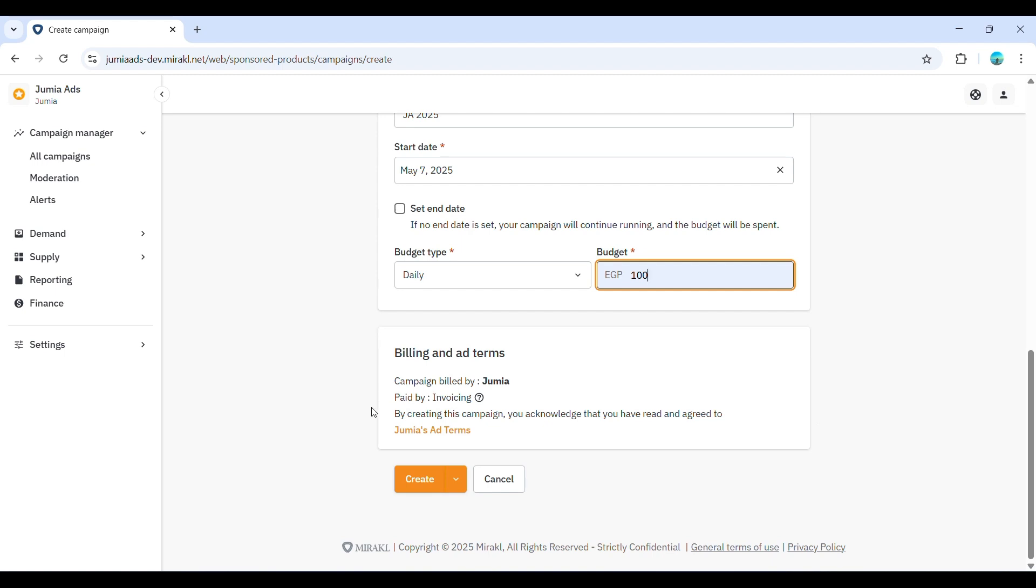For our manual campaign, the next step would be configuring targeting. However, we'll do this within the ad group, which we'll set up next. For now, click Create to launch your campaign. Your campaign will now appear on the Sponsored Products page with an active status.